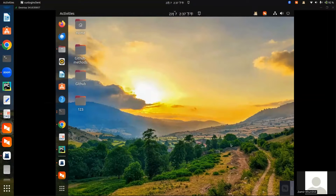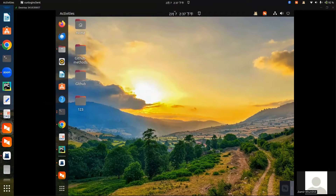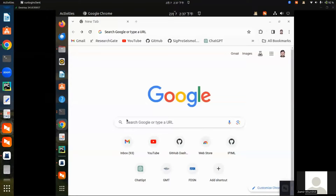Hello friends, today I am going to show you how to install QGIS in Ubuntu 22.04. In order to install QGIS in Ubuntu 22.04, first go to your browser.